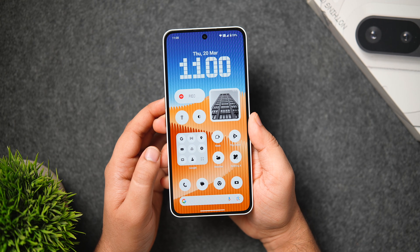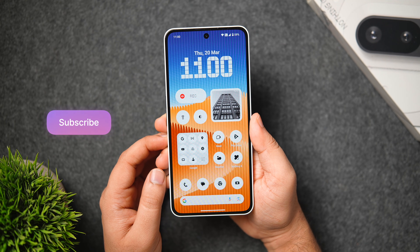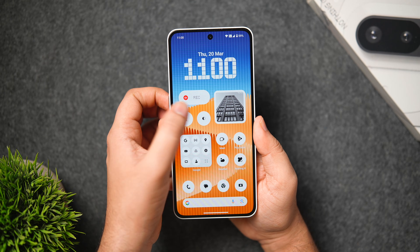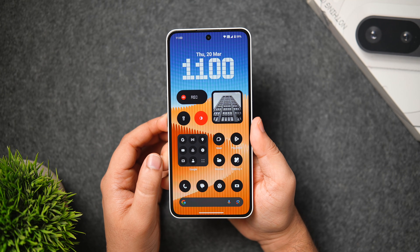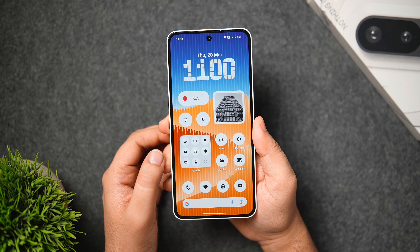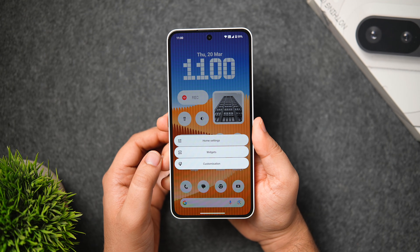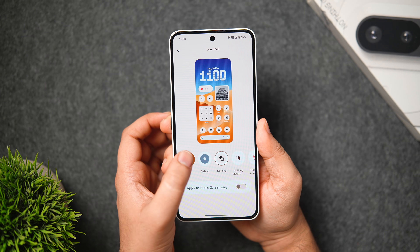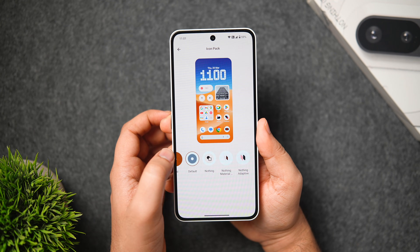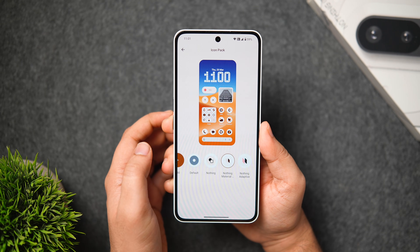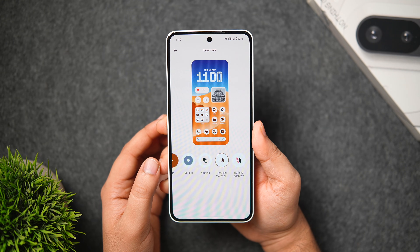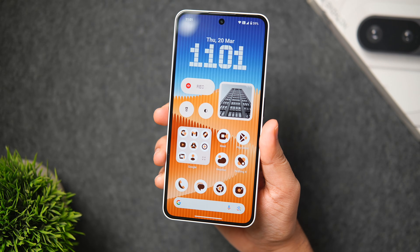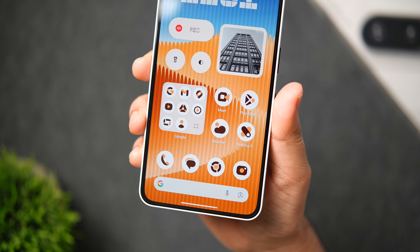Moving on to the home screen — Nothing OS features beautiful monochrome themed icons and widgets. Applying the dark theme automatically changes the color of all icons. To customize app icons, long press on the home screen, tap Customization, select Icon Pack, and choose between the default icons or the Nothing icon pack that comes pre-installed. You can also apply third-party icon packs from the Play Store — the one I'm currently using is called 'Nothing Material Adaptive,' which changes color automatically based on your current wallpaper.